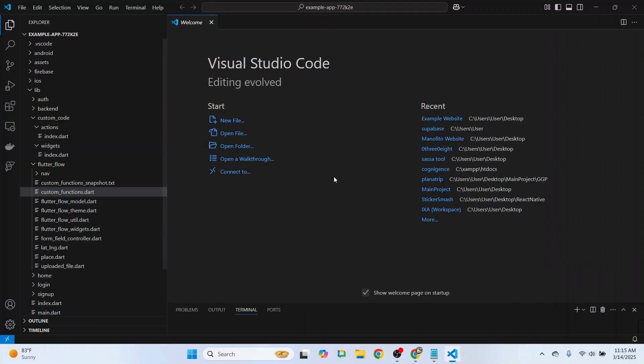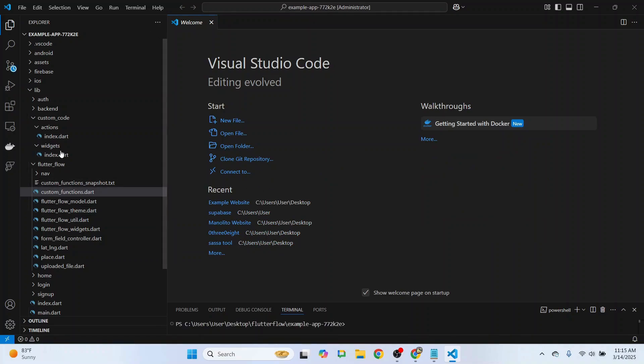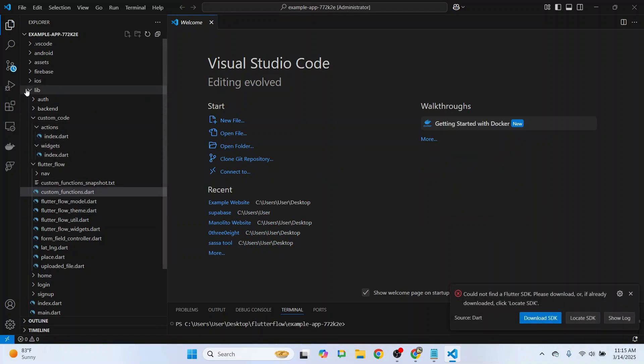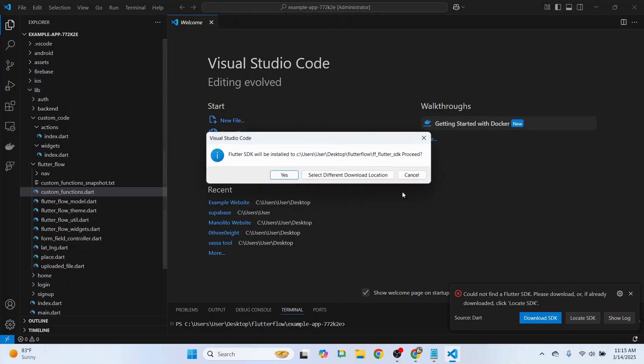Now we have our example app, and we can customize custom actions and functions, which we'll find under the Library section. You'll also be prompted to install the Flutter SDK, so just let that run in the background.